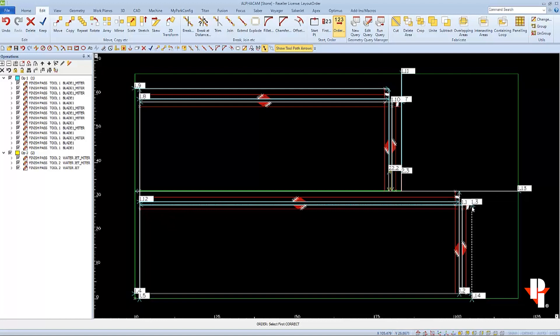Here is the first toolpath labeled 1.1, then 1.2. The first 1 means that they were part of operation 1, which is saw blade cuts. Operation 2 in this program are water jet cuts, which we'll see here.